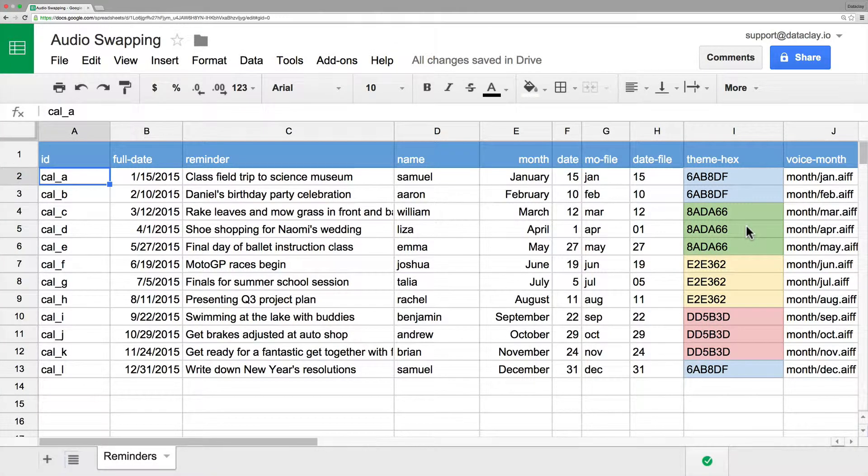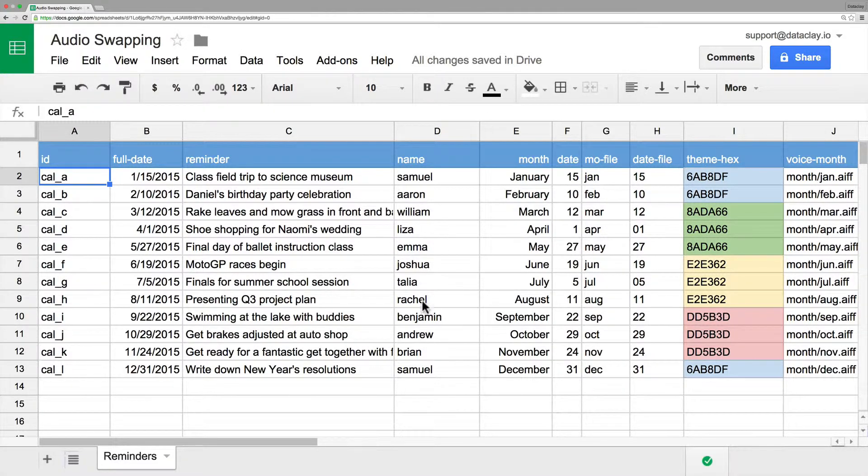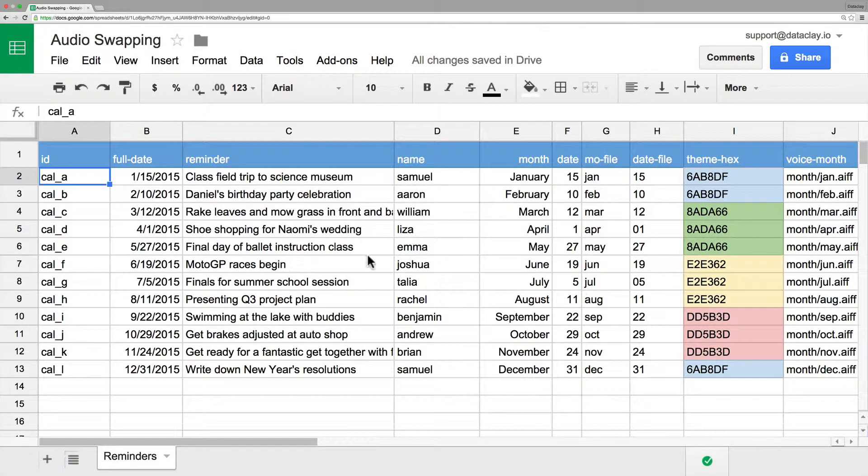So here's the spreadsheet that's driving that After Effects project we just came from. You can see here for example we have the name, we have the reminder, the month, and the date, and all these are showing up somewhere within the composition that I've been showing you.